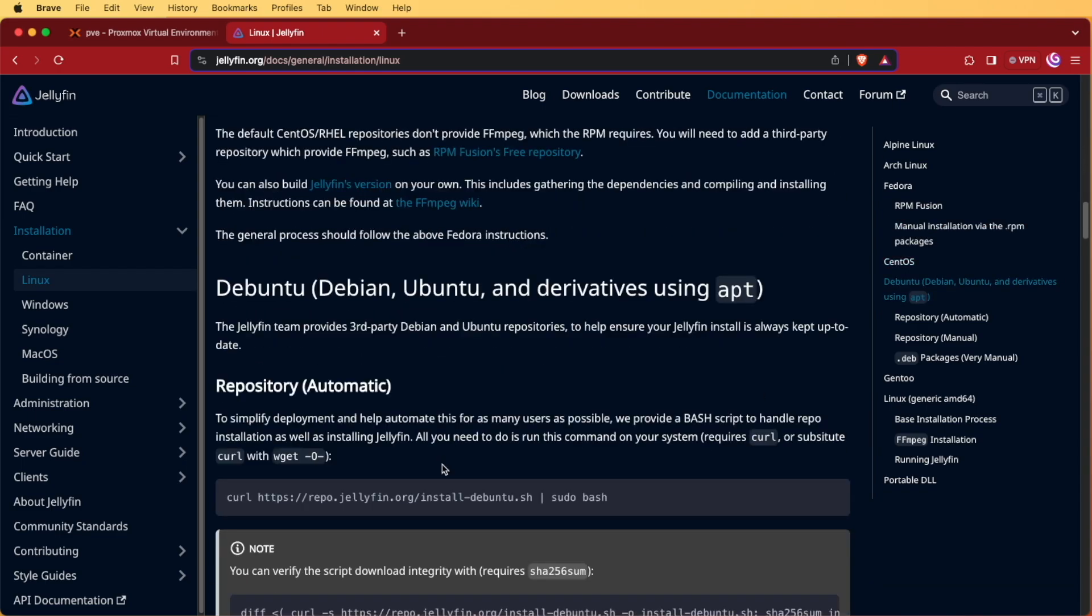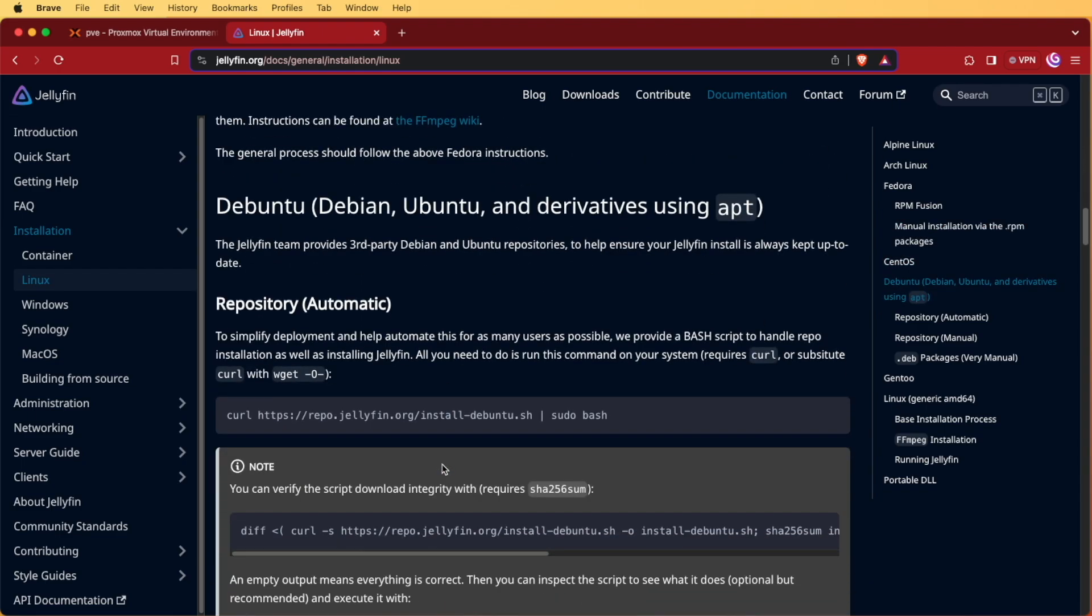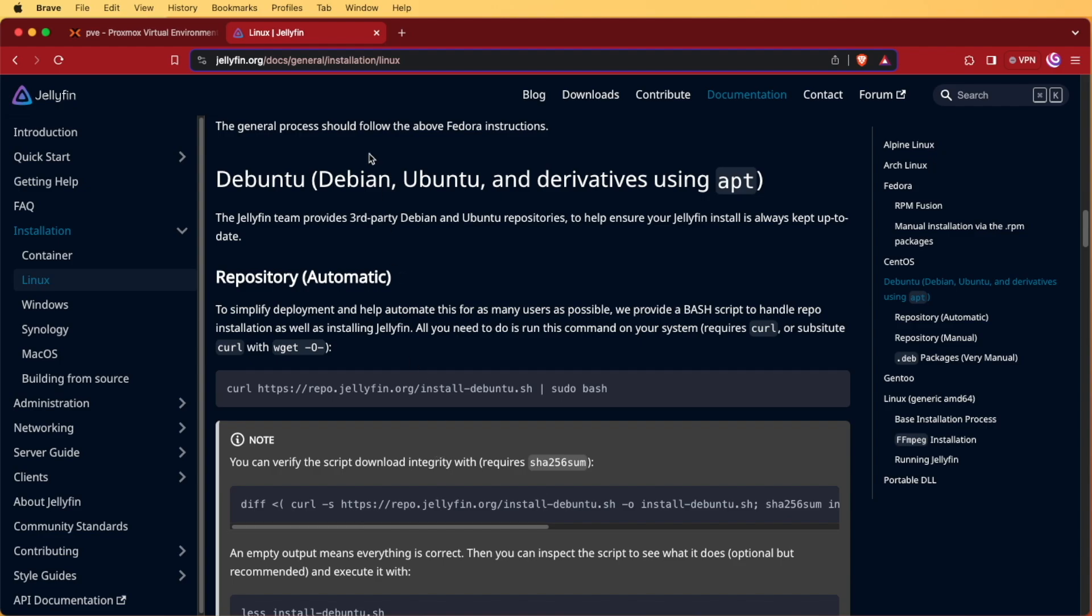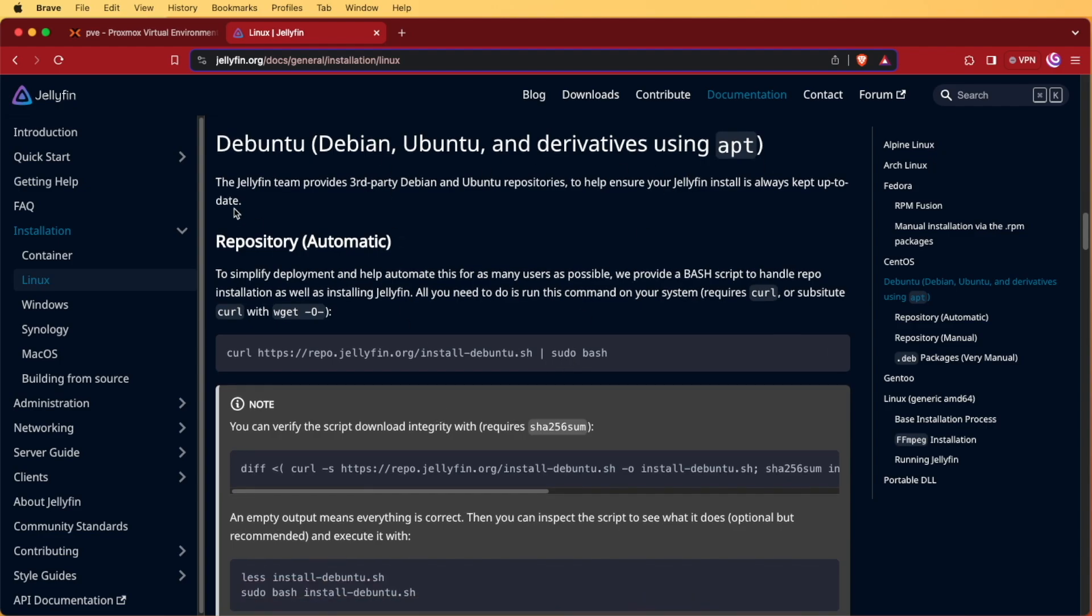As you can see, I'm scrolling down and I'm going to find Debian and Ubuntu's and they have an automatic installation script. So let's take a look at what's required to use this automatic installation script inside an LXC container on Proxmox.